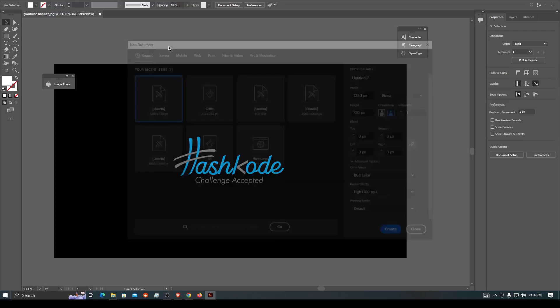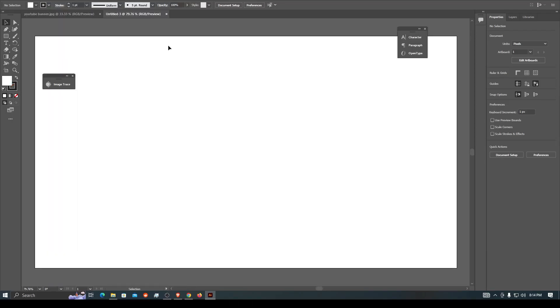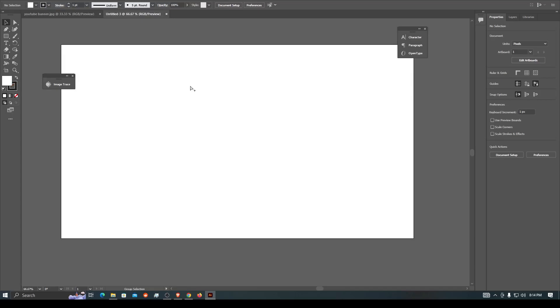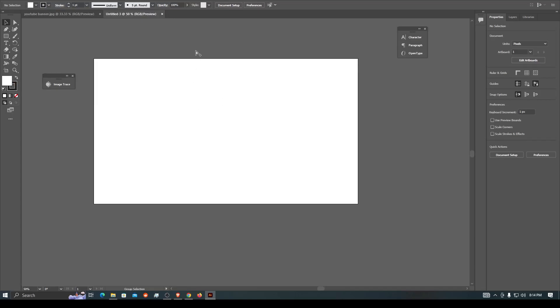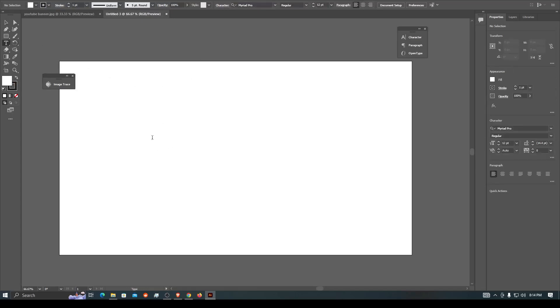First of all, I will make the file name. I will name it. My YouTube channel name is Hashkode.